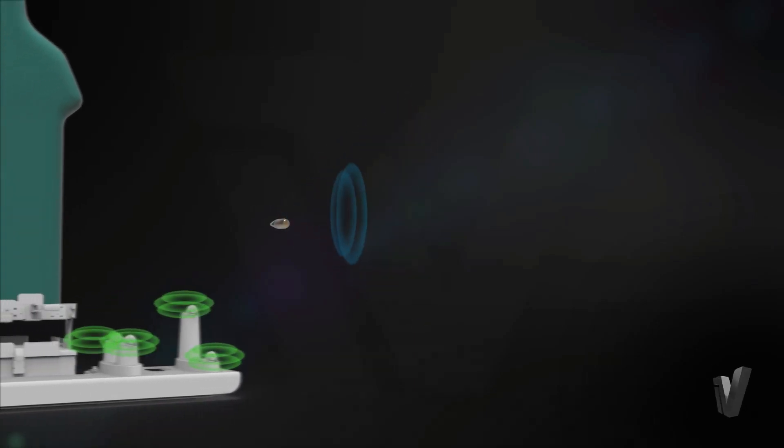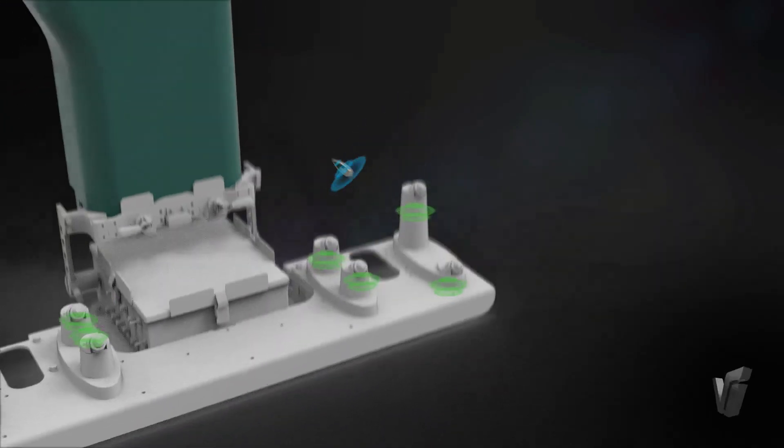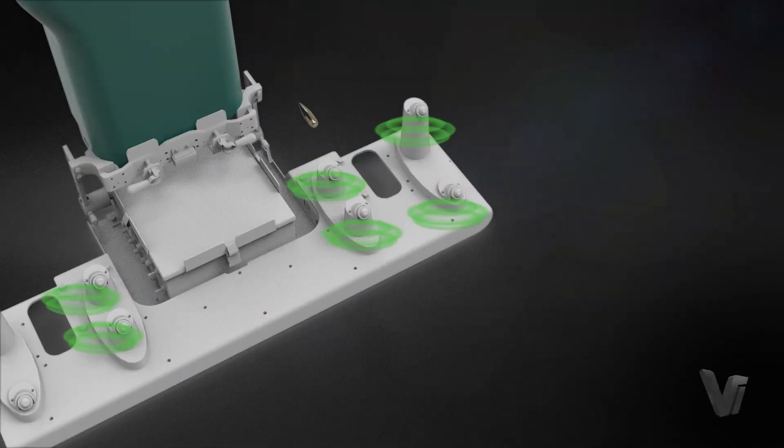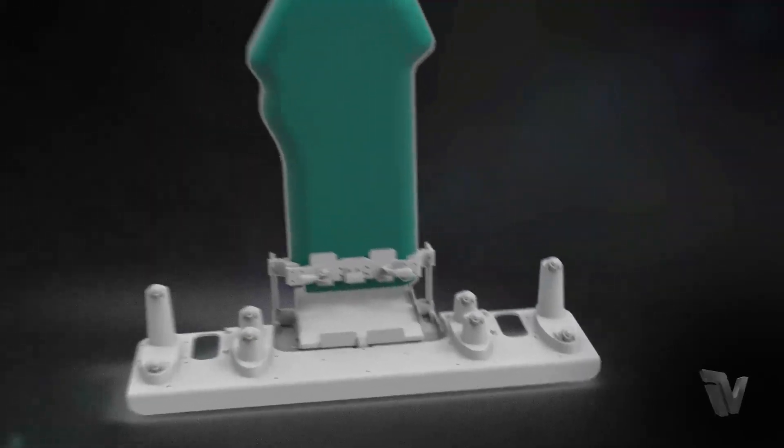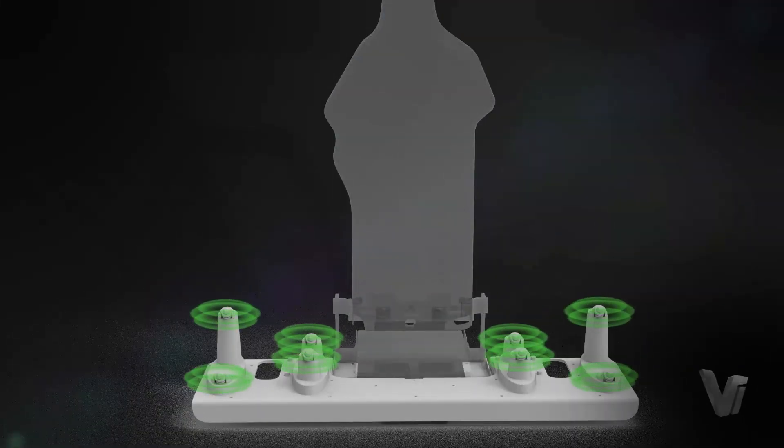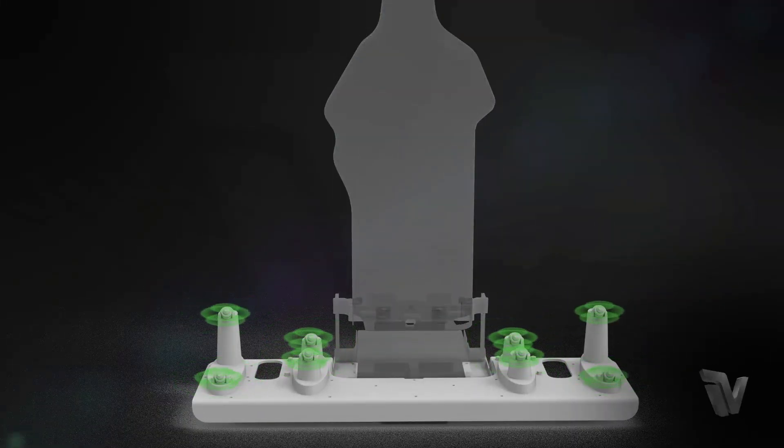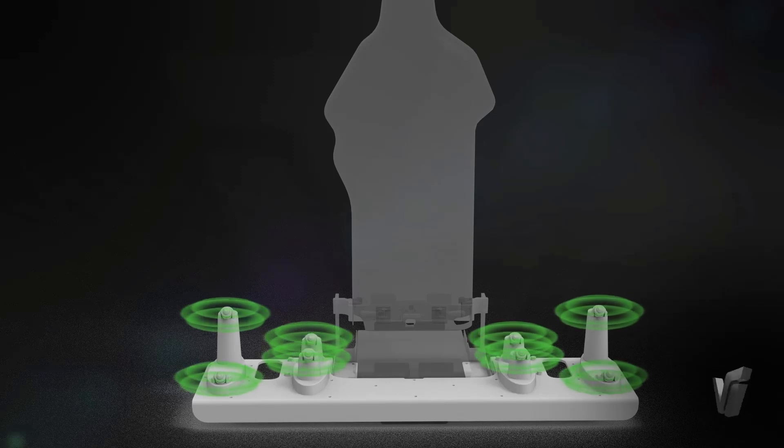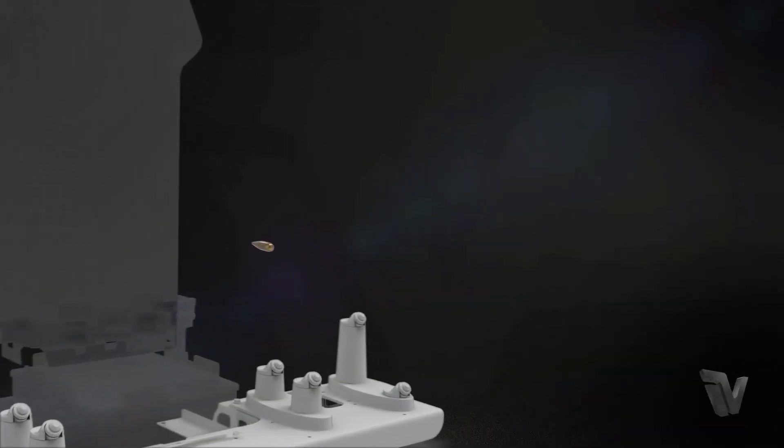The system works by measuring a bullet's supersonic shock wave as it passes over the microphone sensor array attached below the height of the lifter and ballistically protected. The microphone array is positioned so the system is not damaged by bullets.